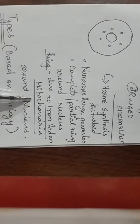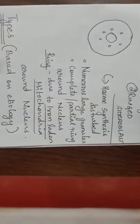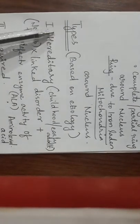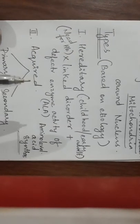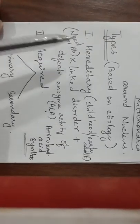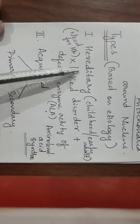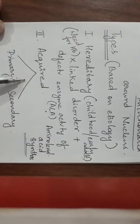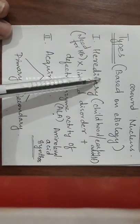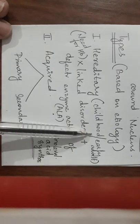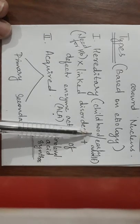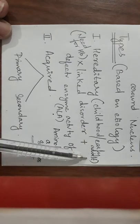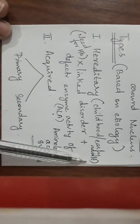Then types based on etiology. You have sideroblasts in two types: hereditary and acquired. Hereditary, as the name suggests, is seen in childhood or early adult life and it is an X-linked disorder.